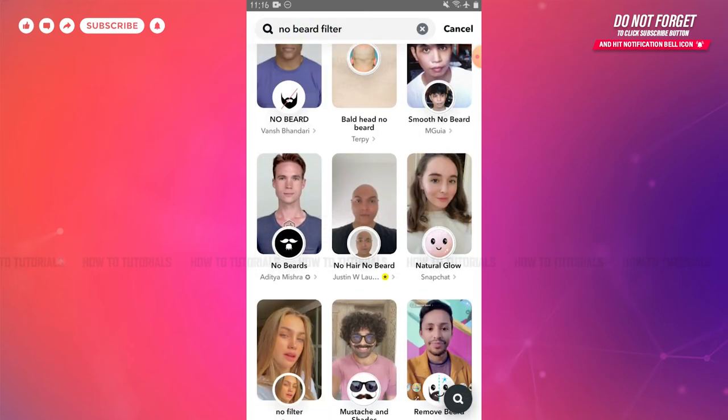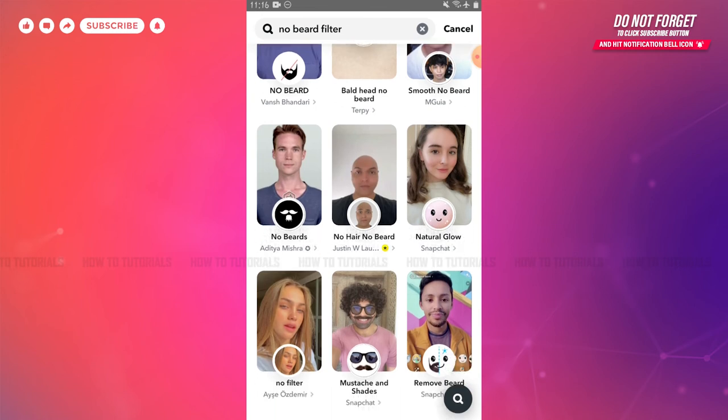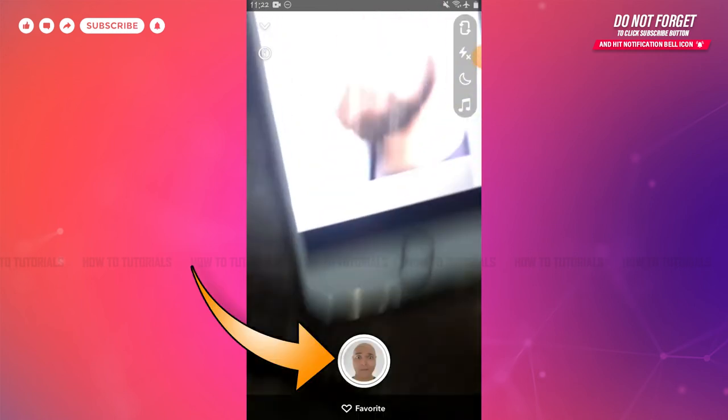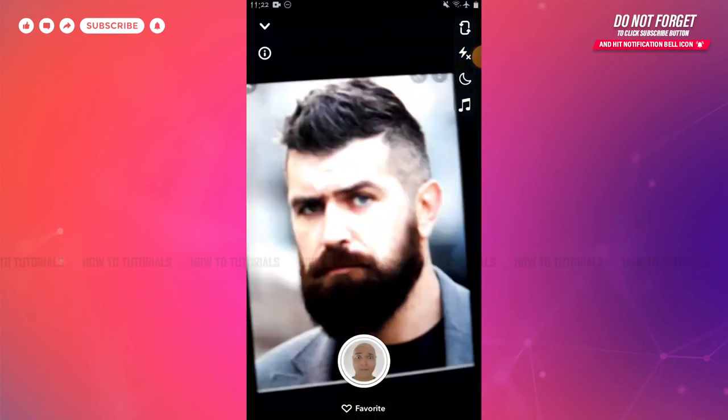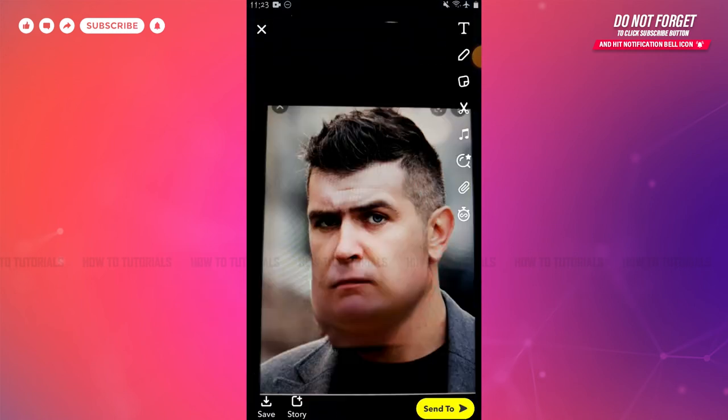There you can see all the options for the no beard filter. Open any of the filters and start recording. You can see this is how the filter looks — the beard has been removed from the picture. Now you can save this to your drafts and use this video on your TikTok as well as upload it.